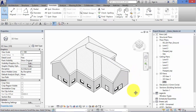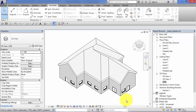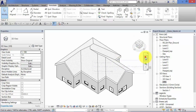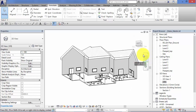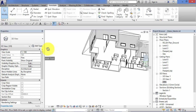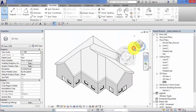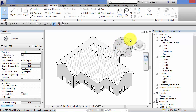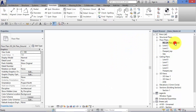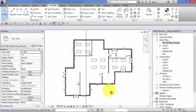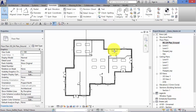As an example I've got a simple model here: a single story building with a pitched roof, a few doors and windows. Switching to a floor plan, you can again see our main model elements — the walls, doors, and the windows.